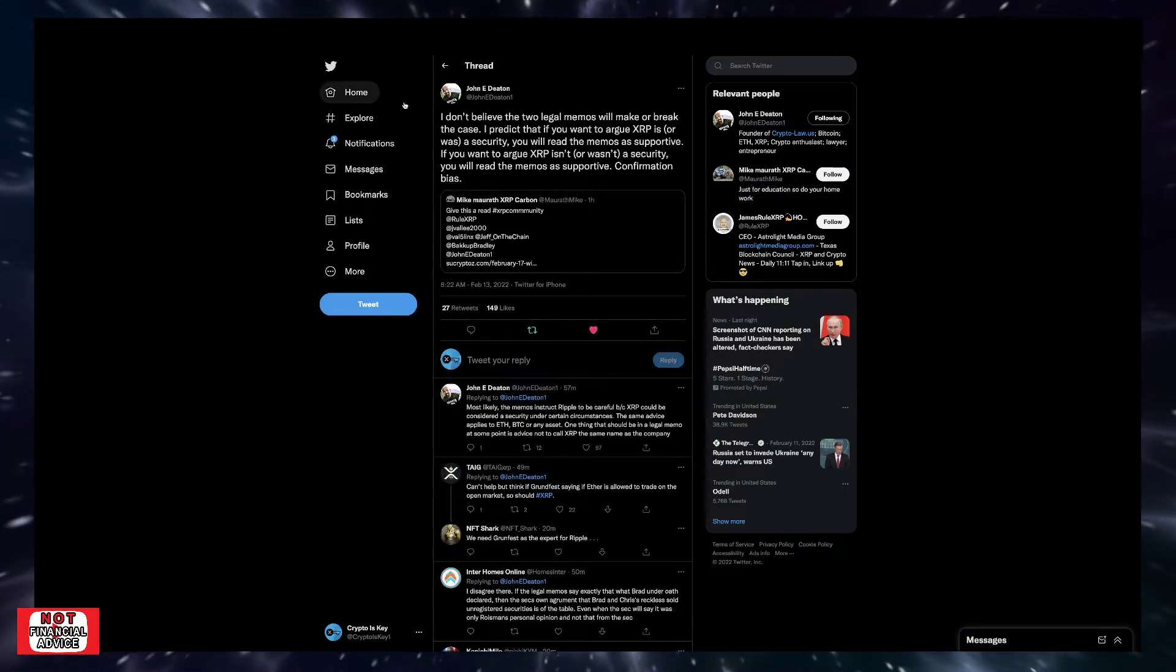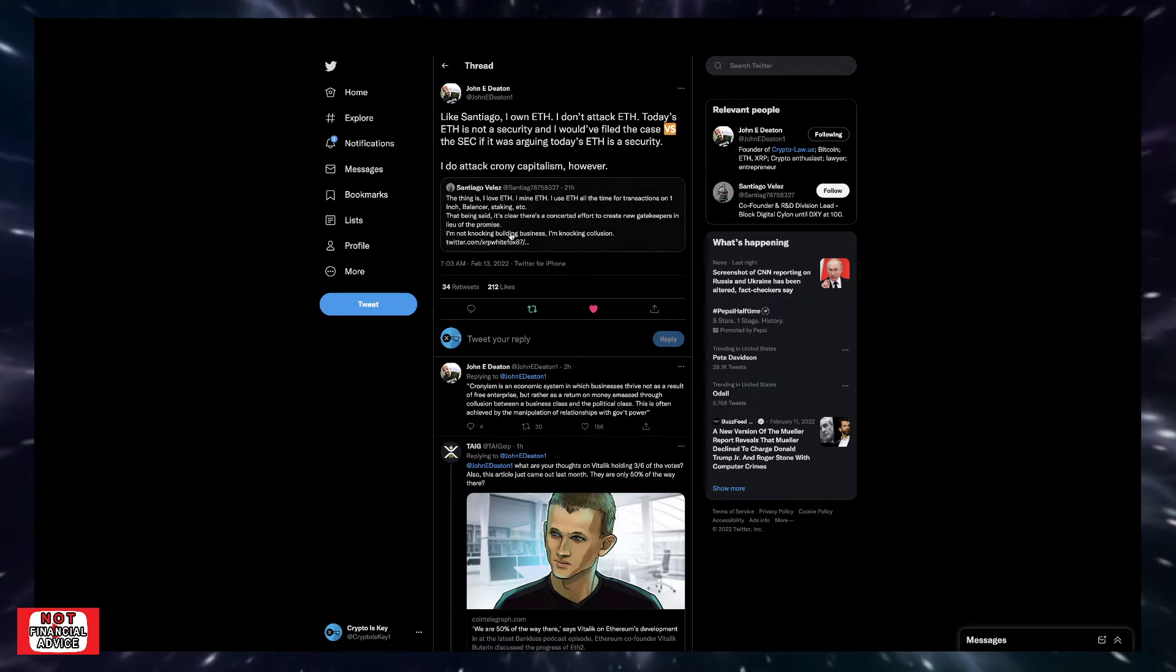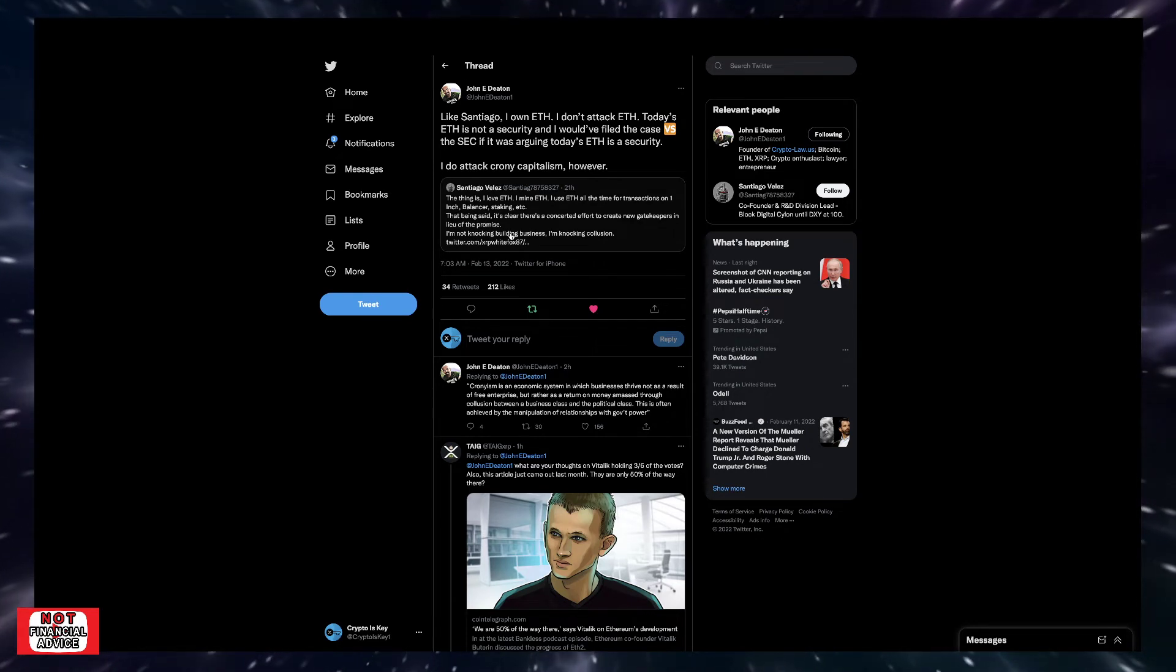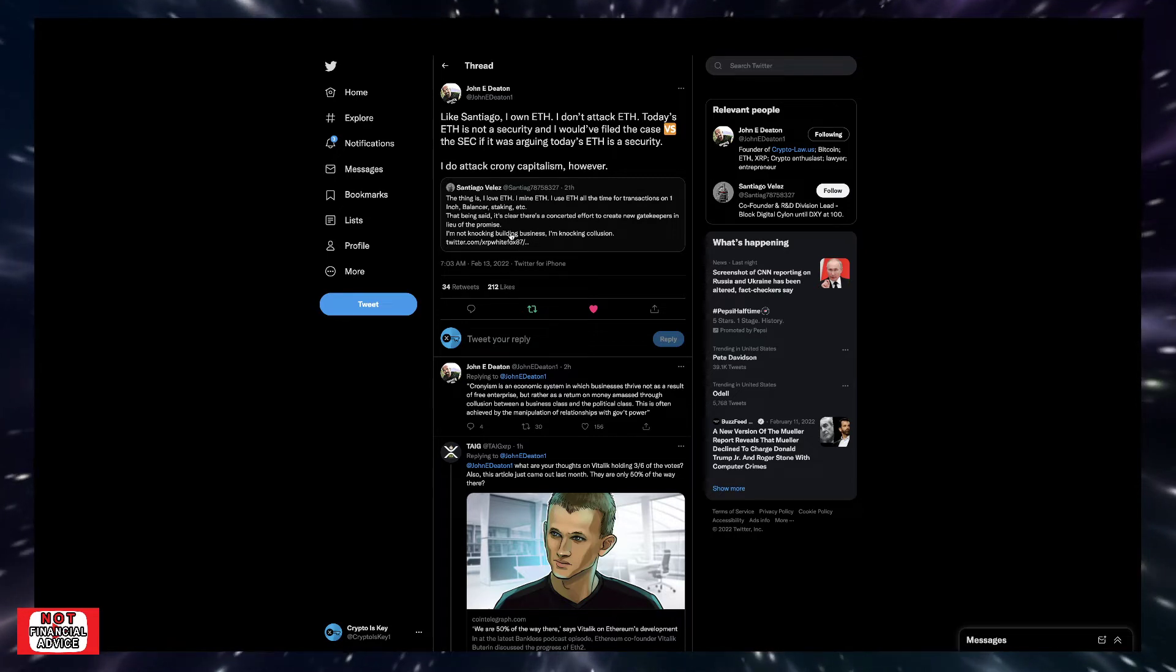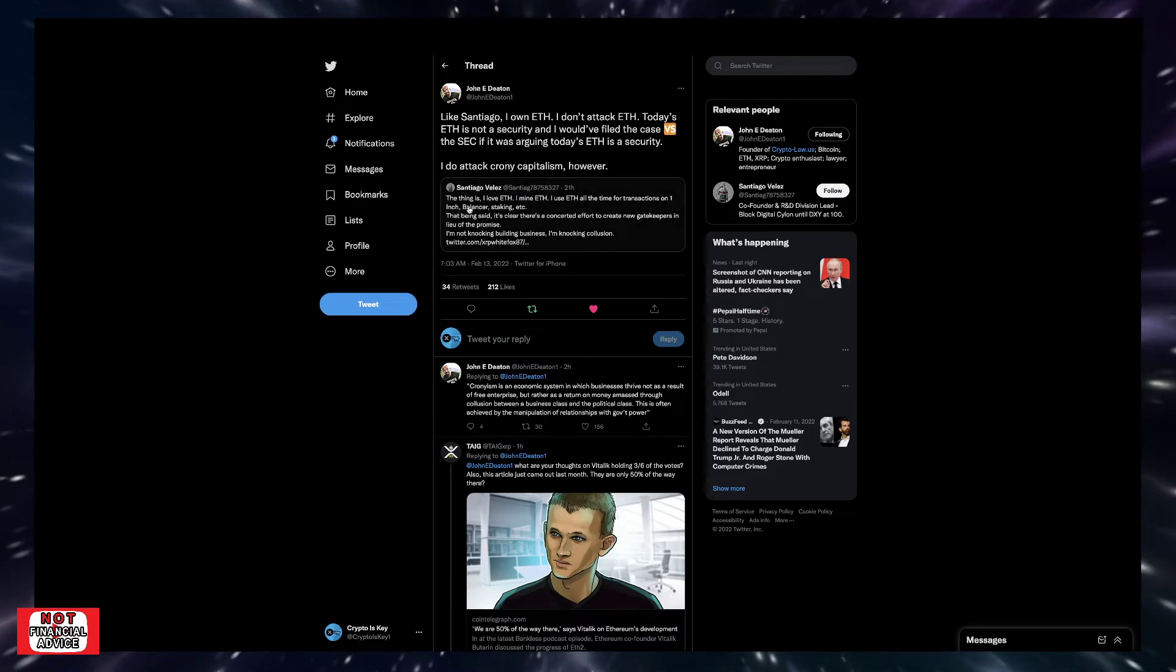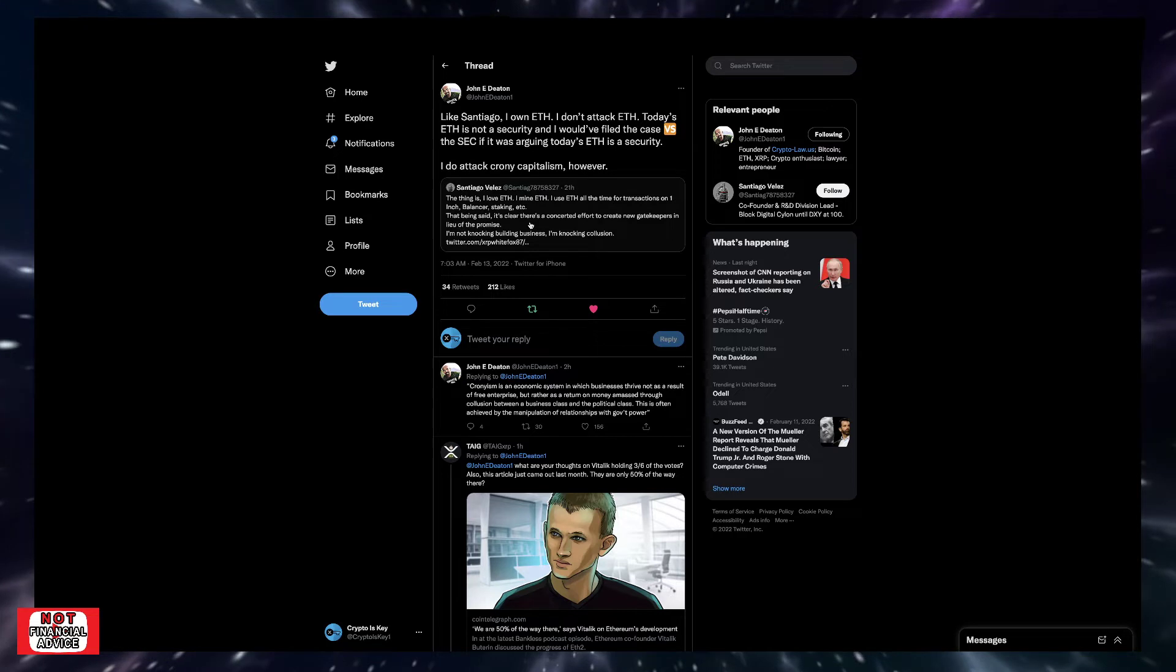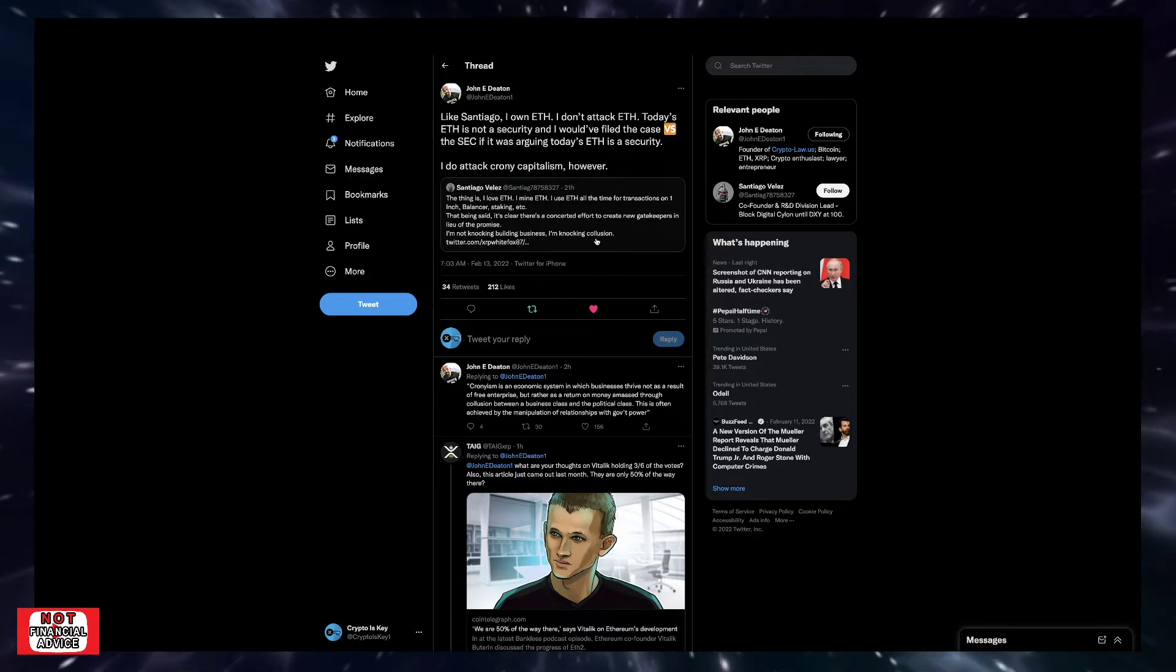Most likely the memos instruct Ripple to be careful because XRP could be considered a security under certain circumstances. The same advice applied to ETH, BTC, or any asset. One thing that should be in the legal memo at some point is advice not to call XRP the same name as the company. So that's Johnny Deaton's take on it. Obviously there's been a lot of going back and forth when it comes to Ethereum being a security or not, XRP being a security or not, and just the whole Ethereum free pass.